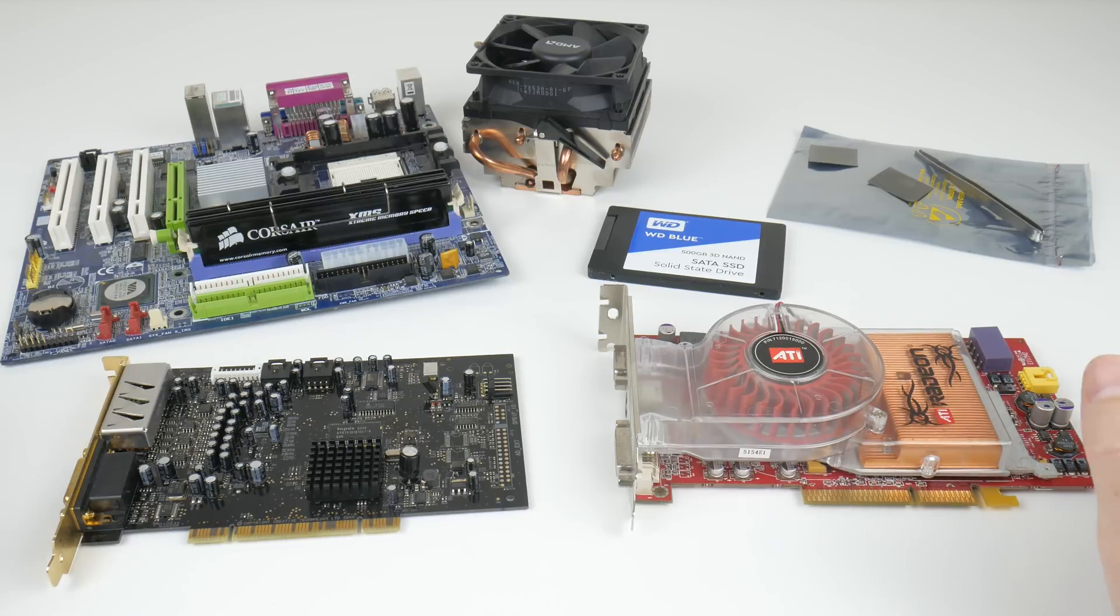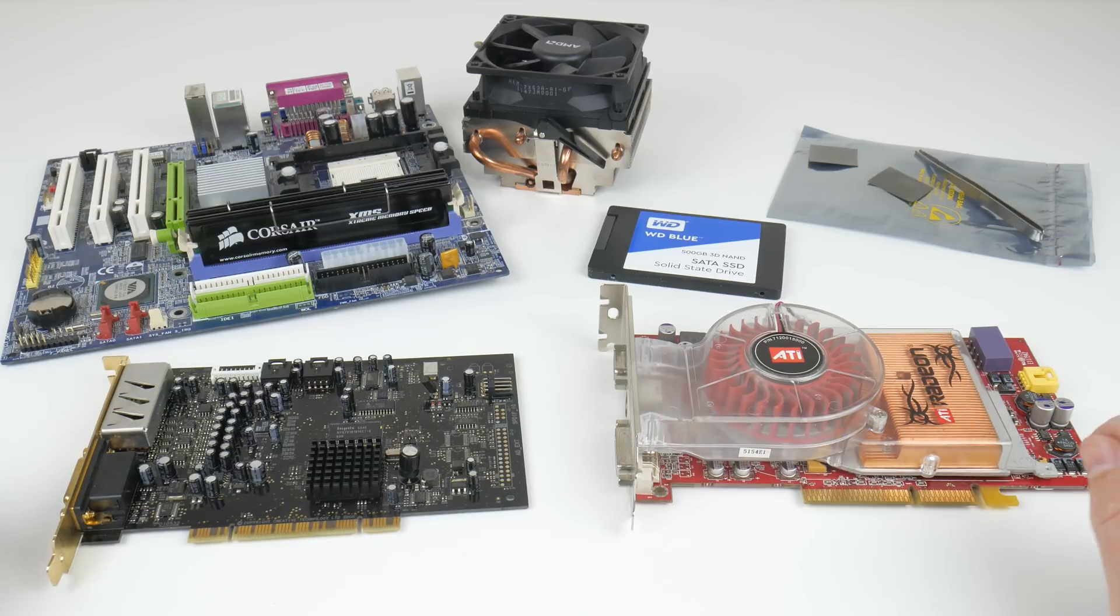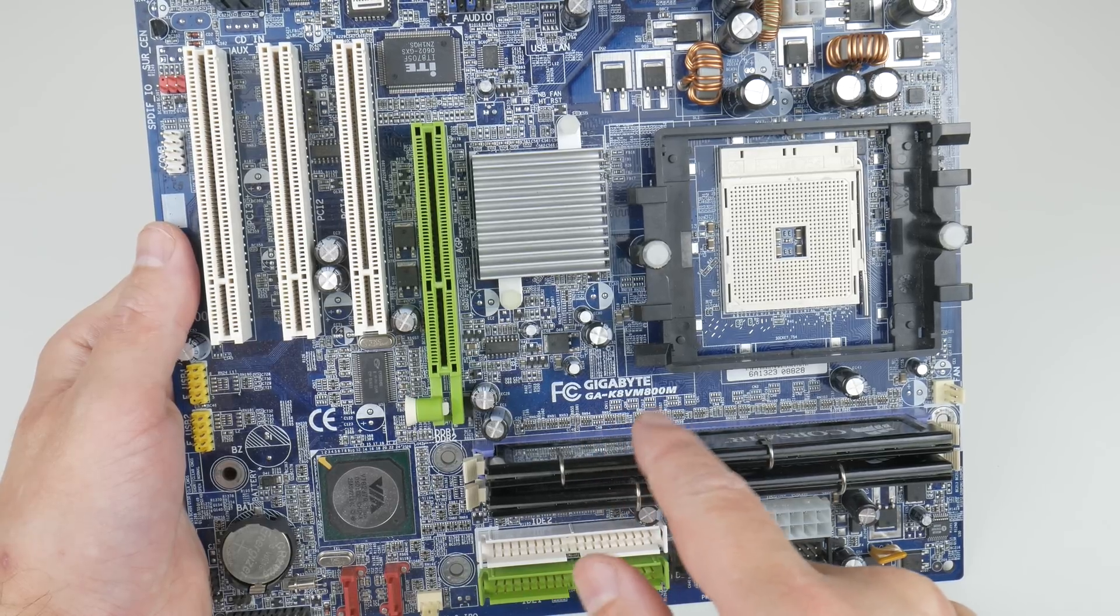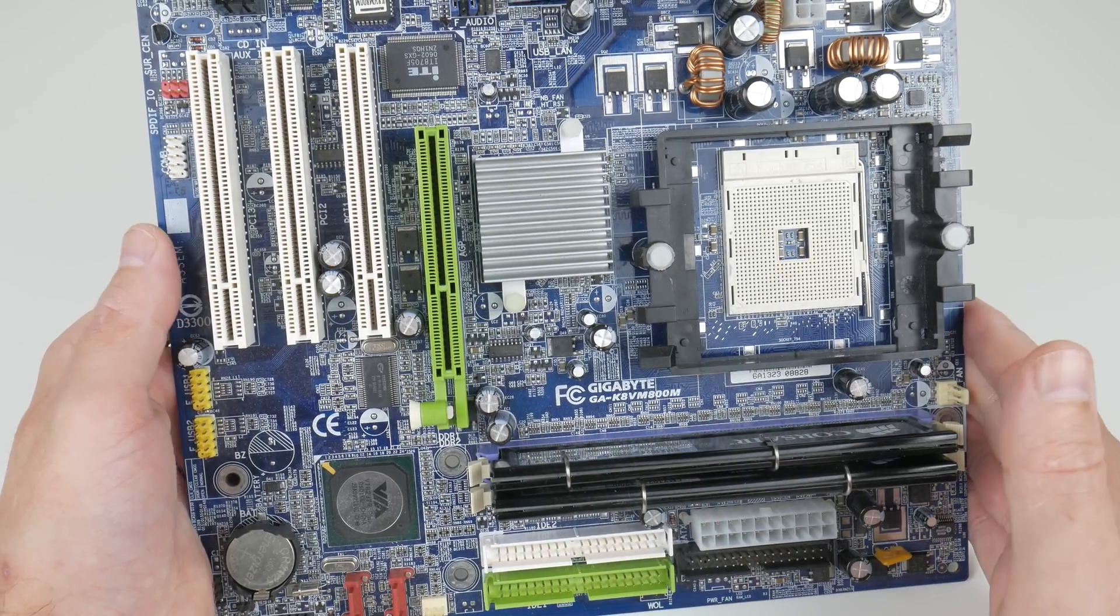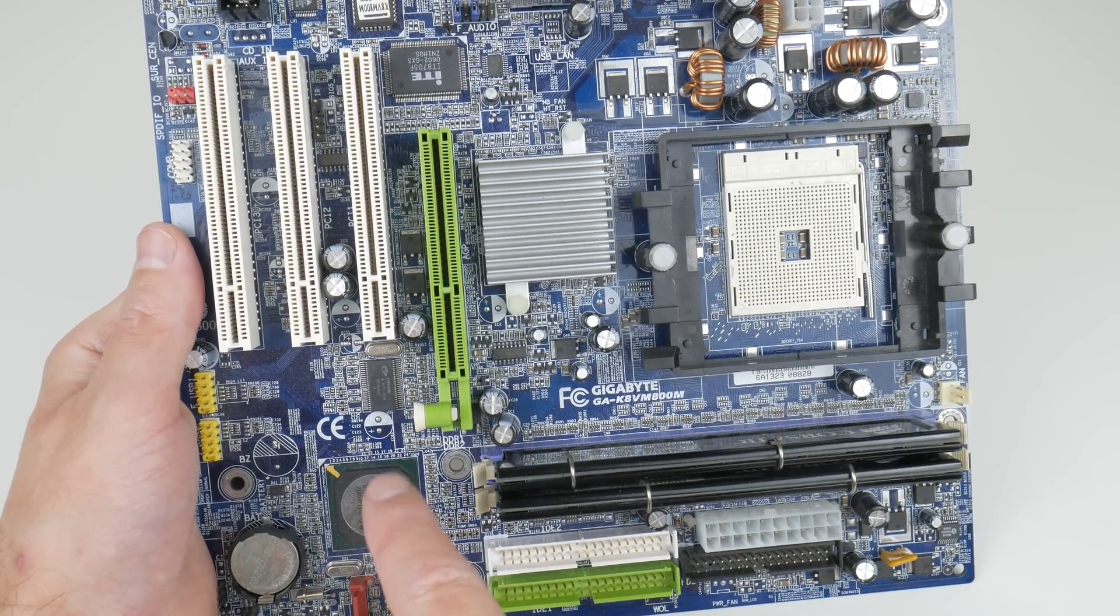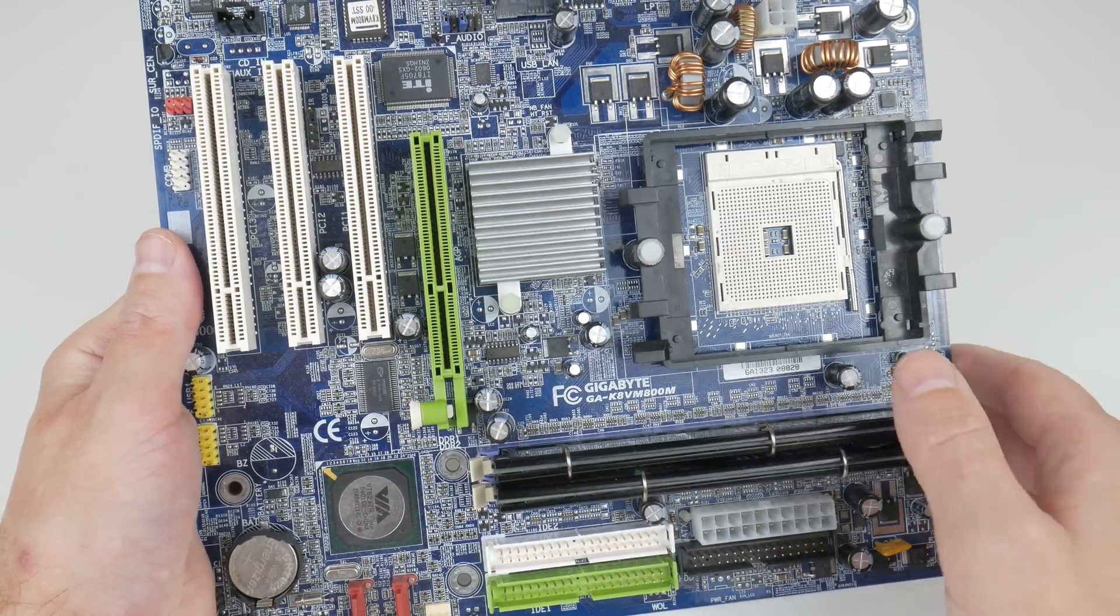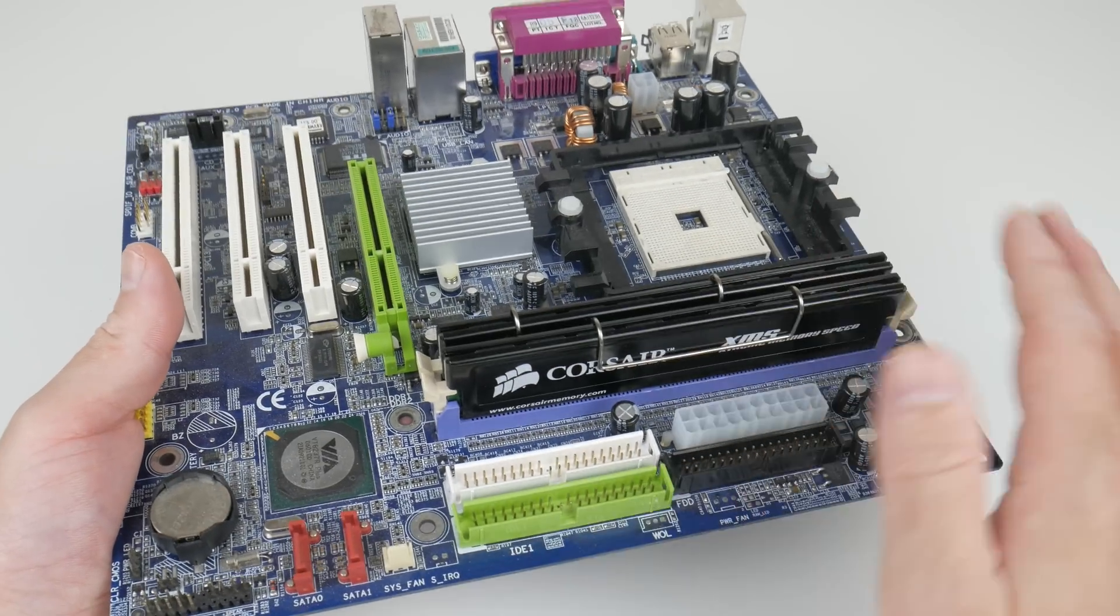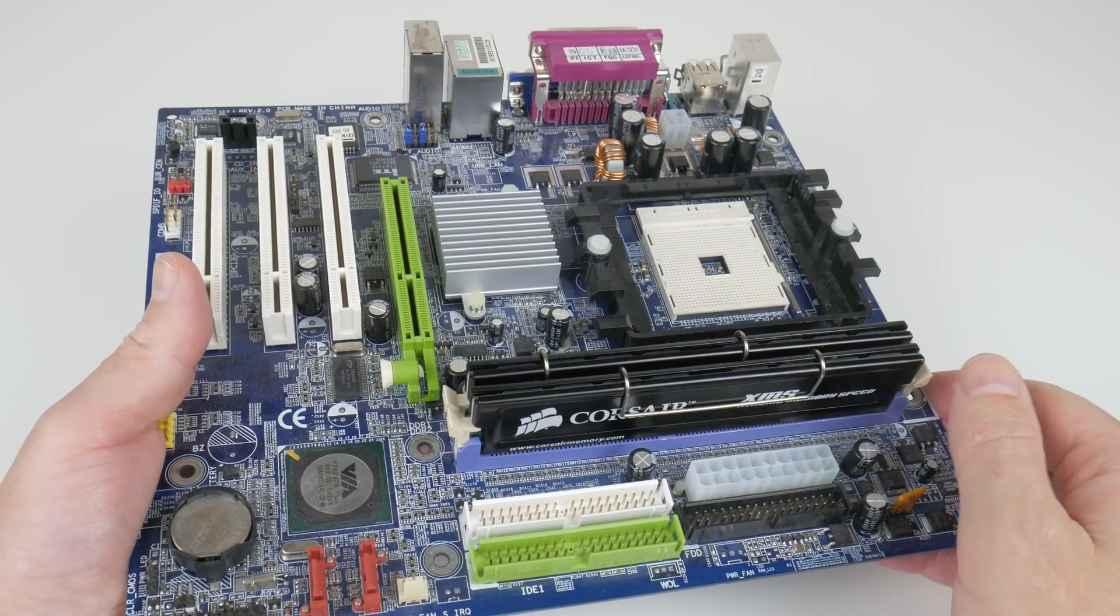Here we have all the parts for our test system today. Let's talk about each part in a little bit more detail. We have a gigabyte K8VM 800M Socket 754 motherboard uses a VIA chipset. For RAM we have two gigabytes of Corsair memory DDR400.